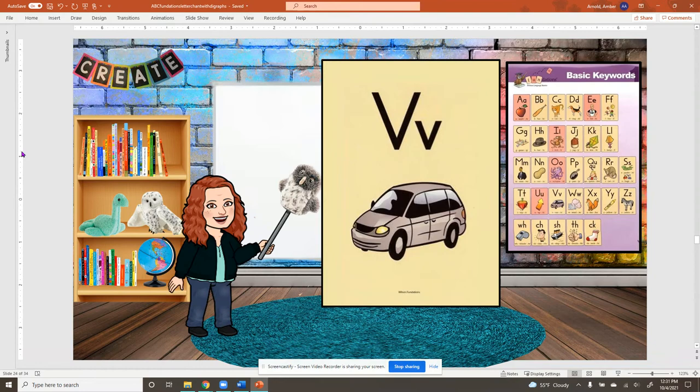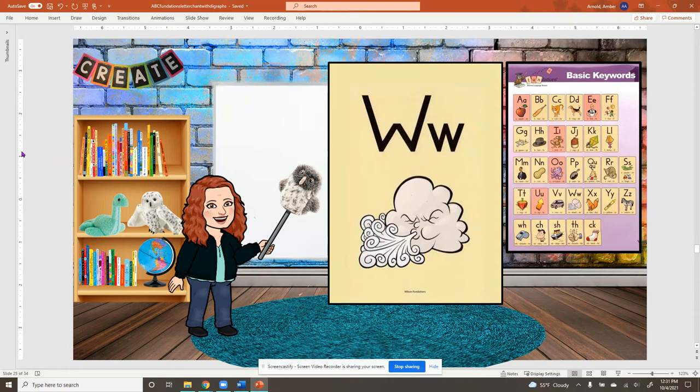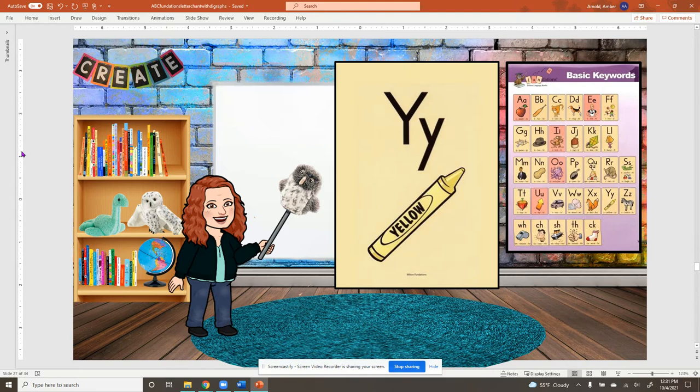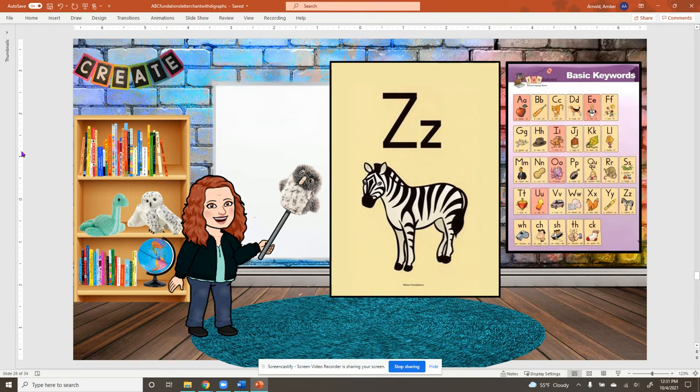W, wind, w. X, fox, x. Y, yellow, y. Z, zebra, z.